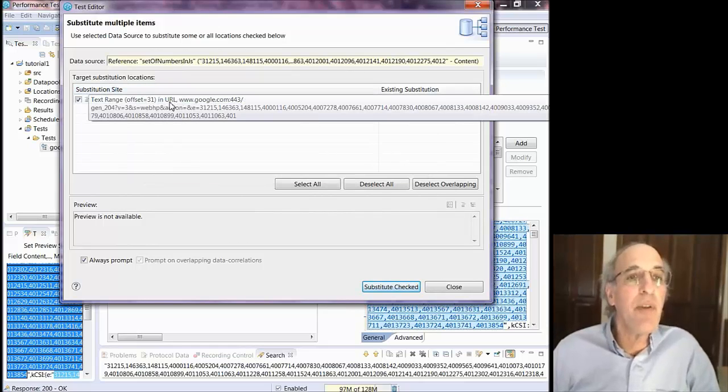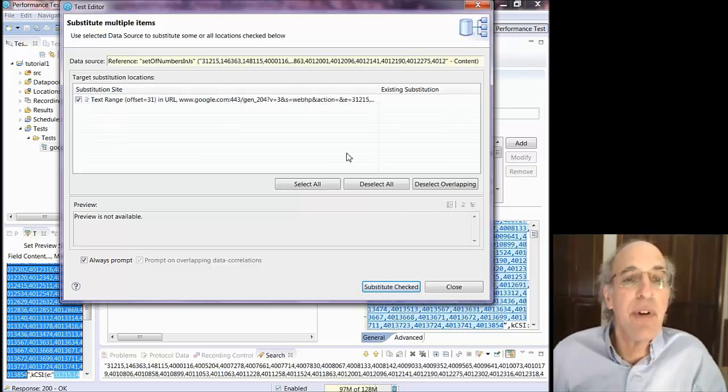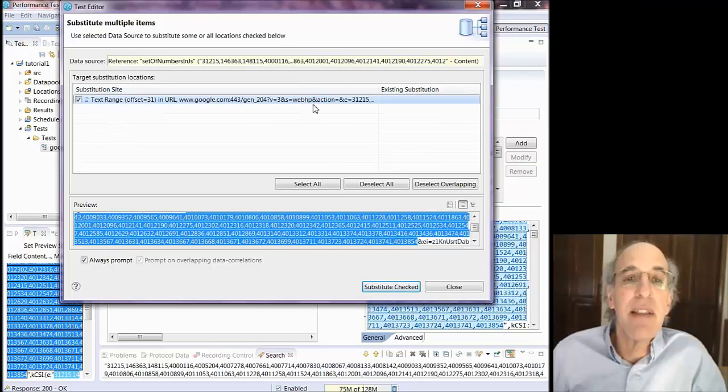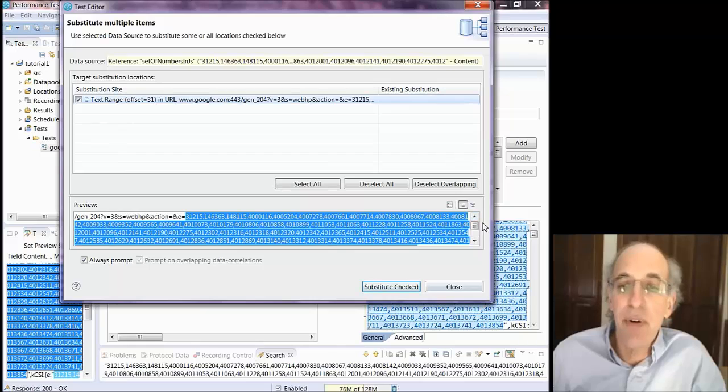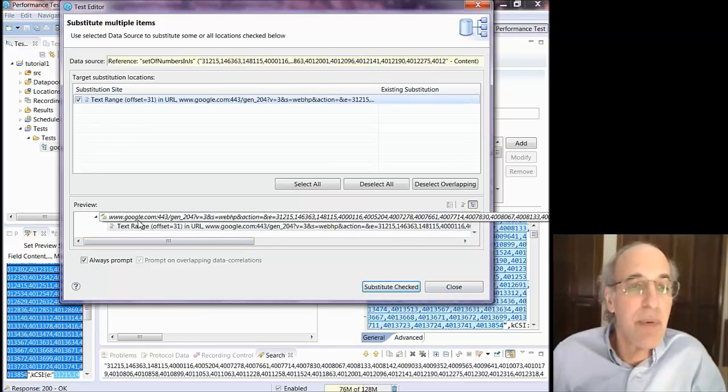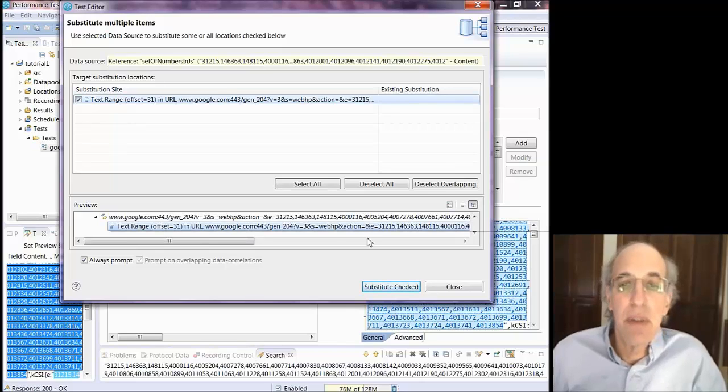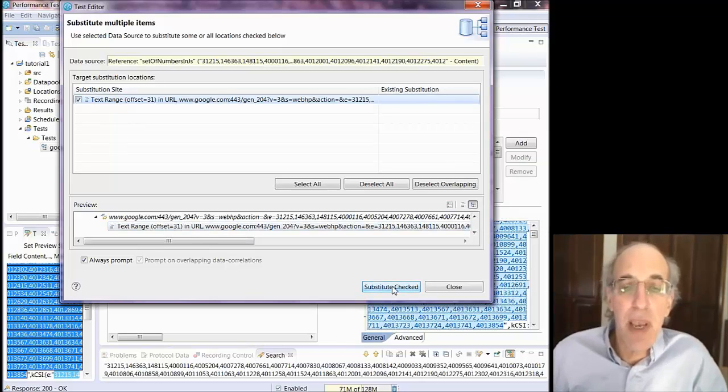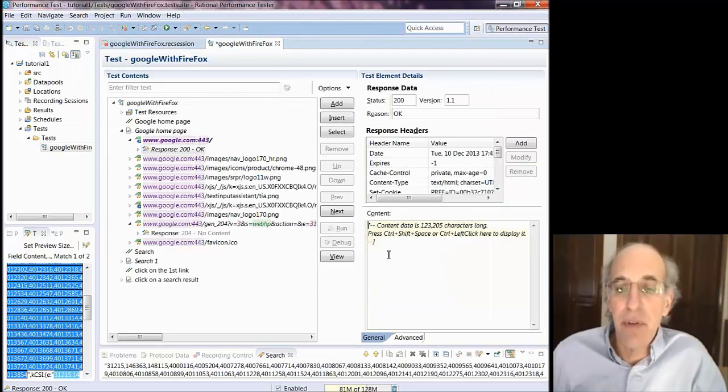It told me that it was in the URL and even shows me where it is when I hover. If I select it it will show me a preview down below of what the URL looks like. I'm going to pick this test hierarchy view and it will show me which page it's part of. And when I say substitute checked it will go and it will do that substitution for me.